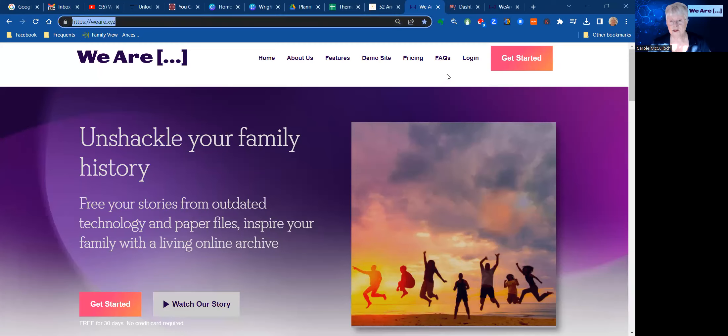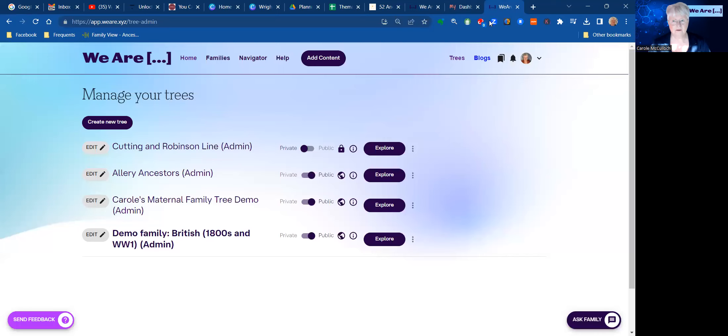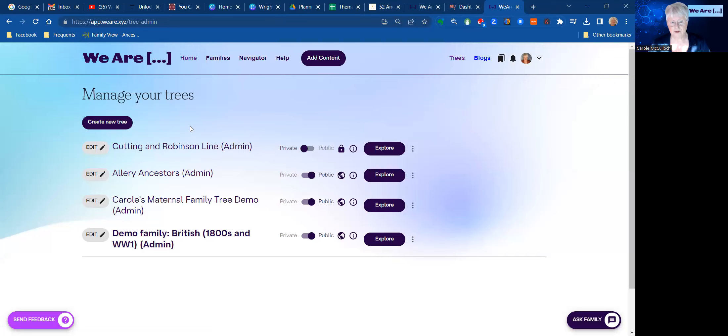Once you have that set up and you're ready to import your tree, then you'll log in so that you have access to all of the tools. I'm over here now in my tree area for WE ARE, and you'll see that I have a few trees in place—three of which are mine and the final one is the demo tree which everyone has access to. It's a great tool.